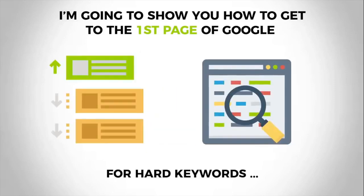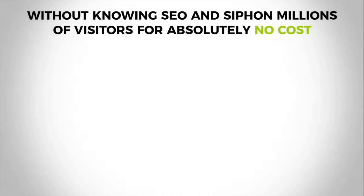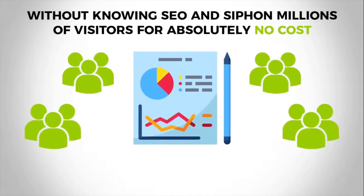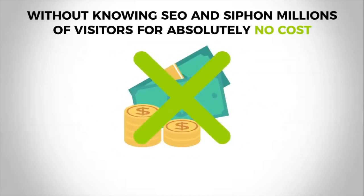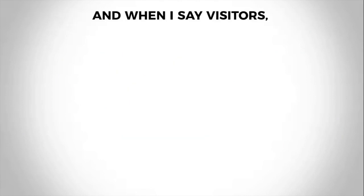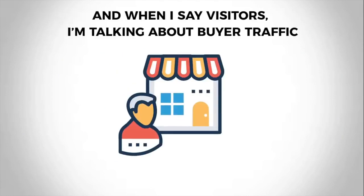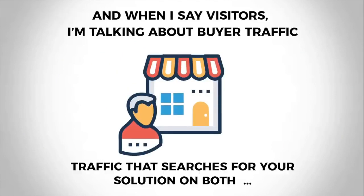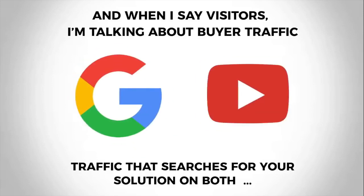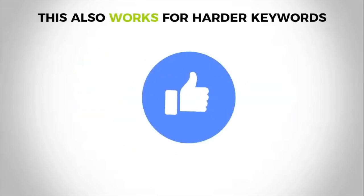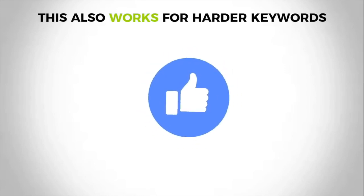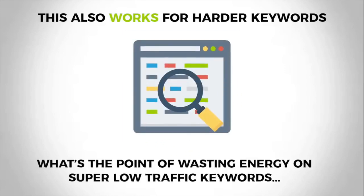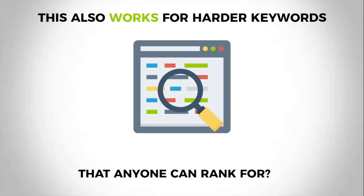You can rank for hard keywords without knowing SEO and siphon millions of visitors for absolutely no cost whatsoever. And when I say visitors, I'm talking about buyer traffic that searches for your very solution on both Google and YouTube. And yes, this also works for harder keywords. What's the point of wasting energy on super low traffic keywords that anyone can rank for?